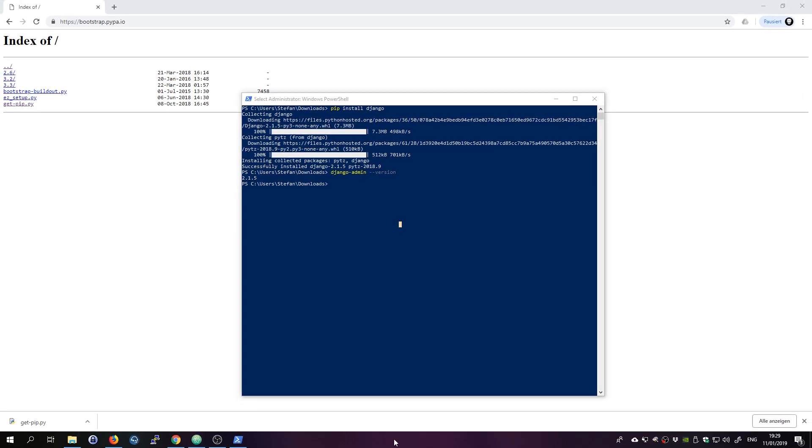So this was pretty easy. Django is installed. Everything works. This is how to install Django on Windows 10. I thought it would be more difficult but it was actually really easy.